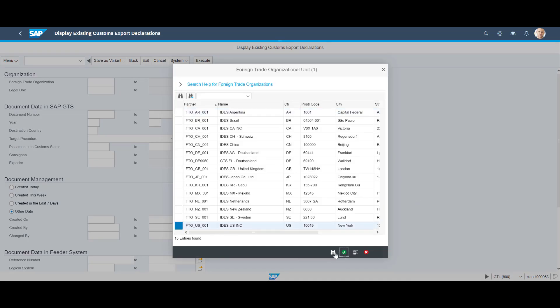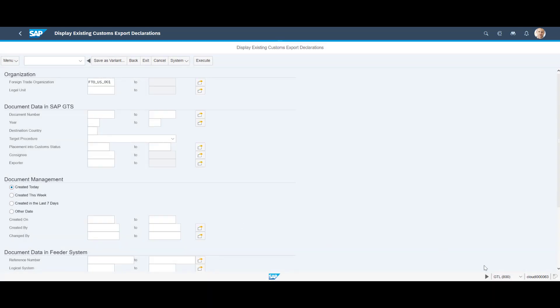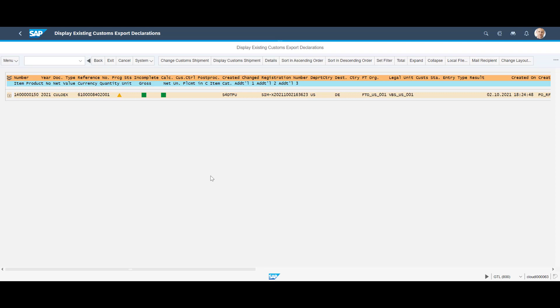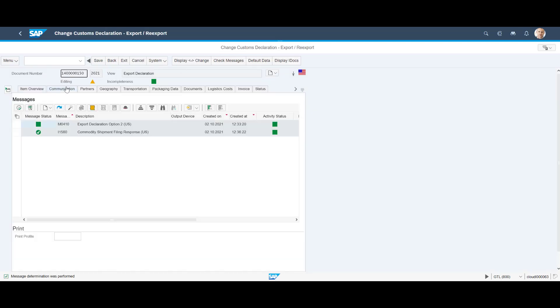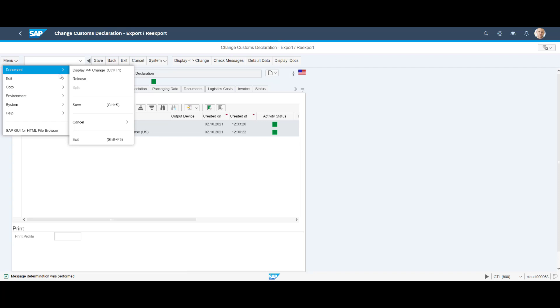With the display customs declarations app, we can monitor any export declaration. We open the one we just sent and it is now complete. To send information back to TM, we press change customs declaration, go to menu, before choosing document and then release.